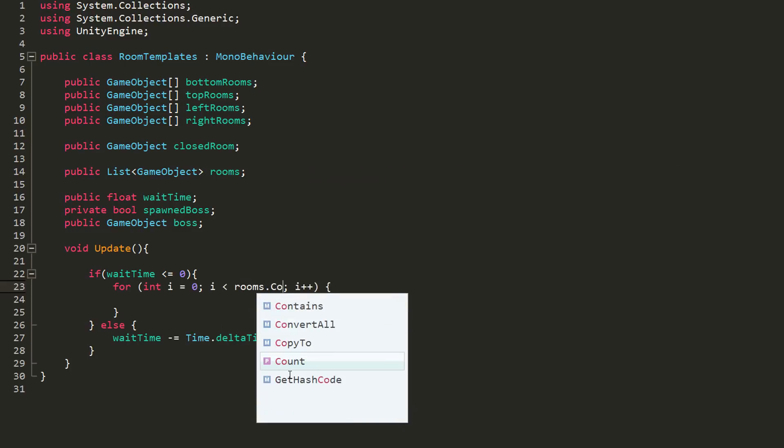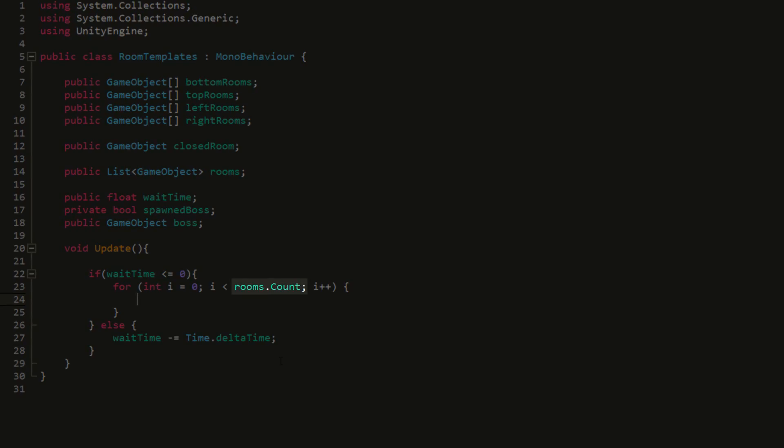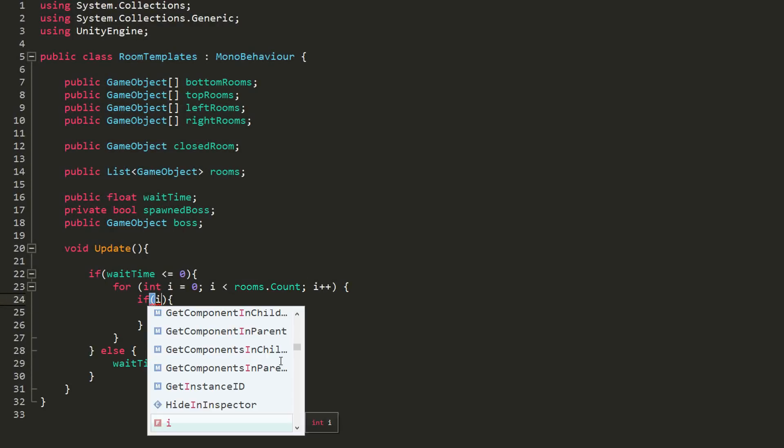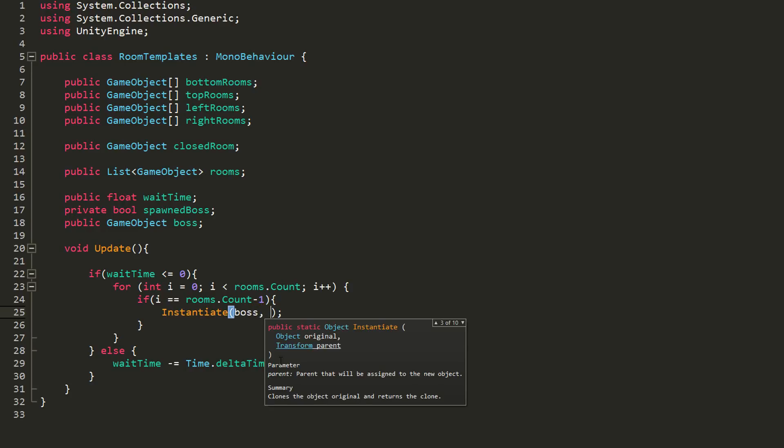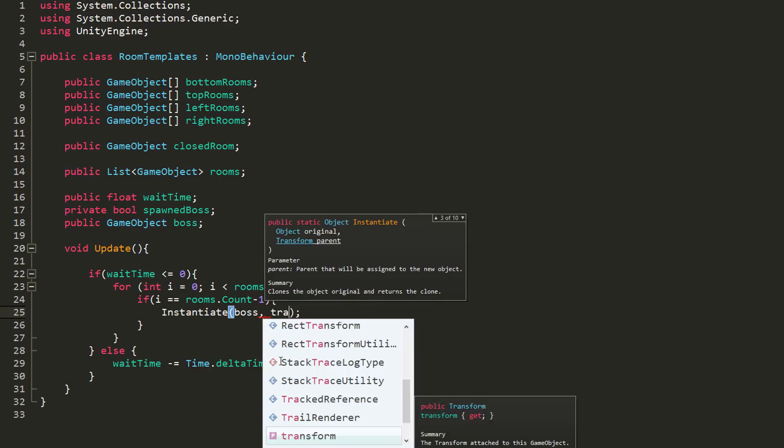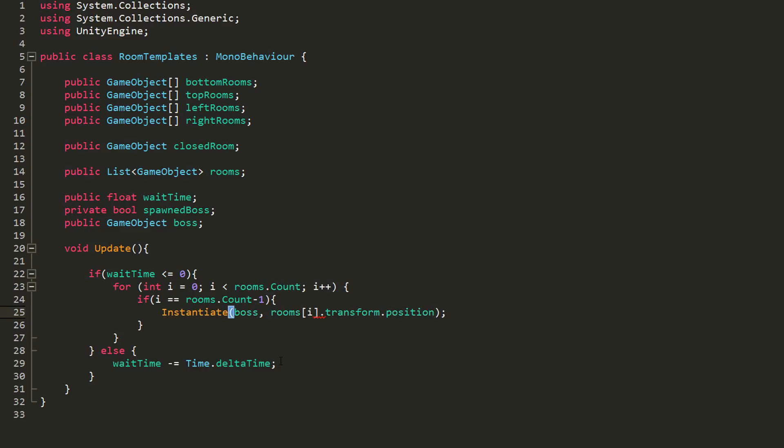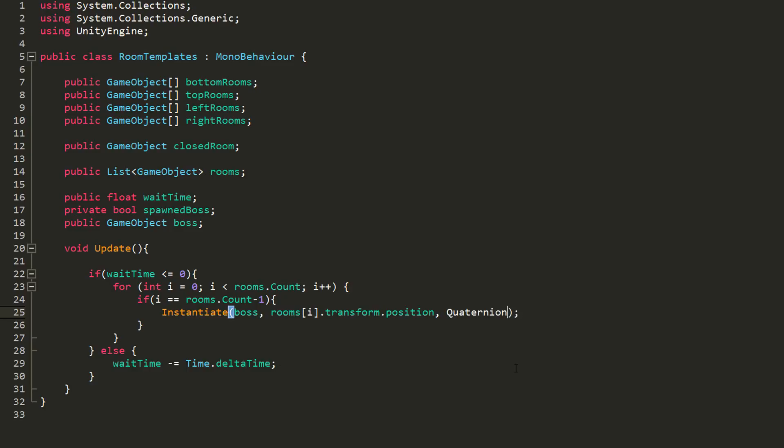Once the wait is over however, we will create a for loop and get this loop to run as long as our int variable i is less than the number of elements in our list. Since this is a list and not an array, we get the number of elements by using dot count and not dot length. We will now check whether i is equal to the number of elements in our list minus one, because remember lists start with an index of zero like arrays. And if that statement returns true, then we will instantiate our boss at the room of index i's position—in other words, at the position of our last spawned room and with no rotation.